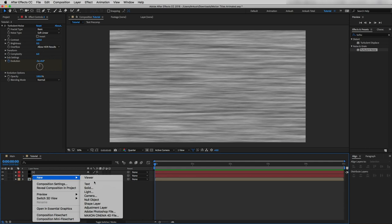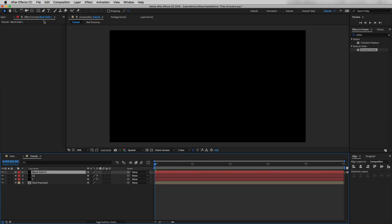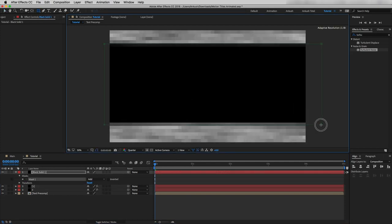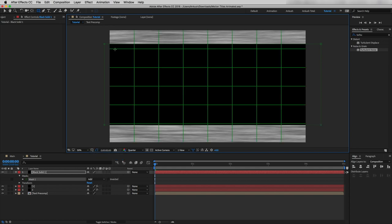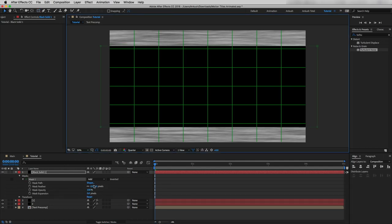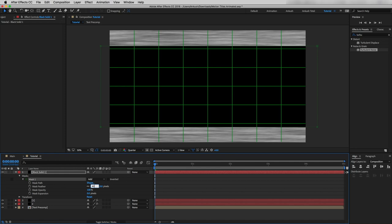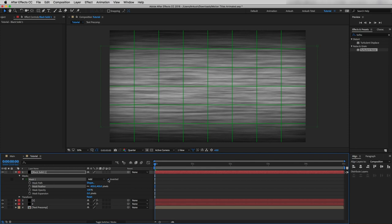Now I'll create another solid — this time make sure to use a black color. By selecting this layer, hit Q to select the Rectangle tool and draw a shape in the middle. For reference, activate the Proportional Grid. In Mask 1, increase the Mask Feather to 403, and beside Add check the Inverted box.